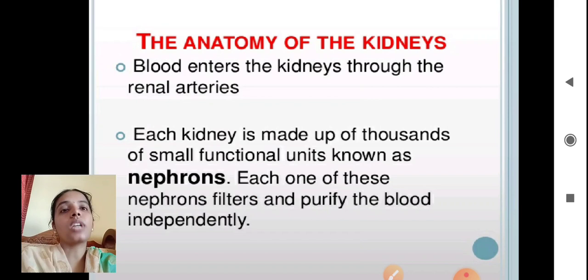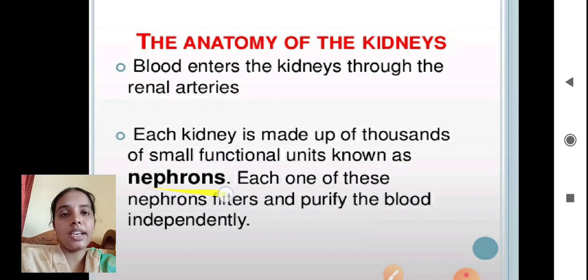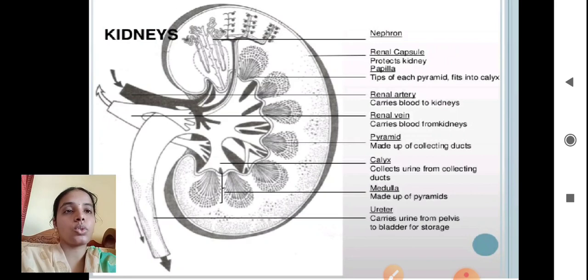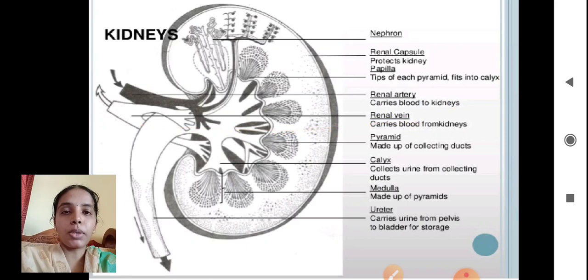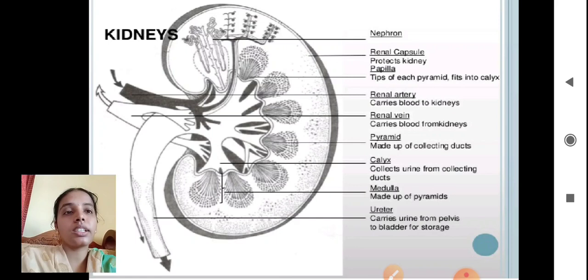In the anatomy of the kidney, blood enters through the renal arteries. Each kidney is made up of thousands of small functional units called nephrons, and each nephron filters and purifies the blood independently. The kidney is externally covered by the renal capsule, which protects it. The renal artery carries blood to the kidney, while the renal vein carries purified blood from the kidney.